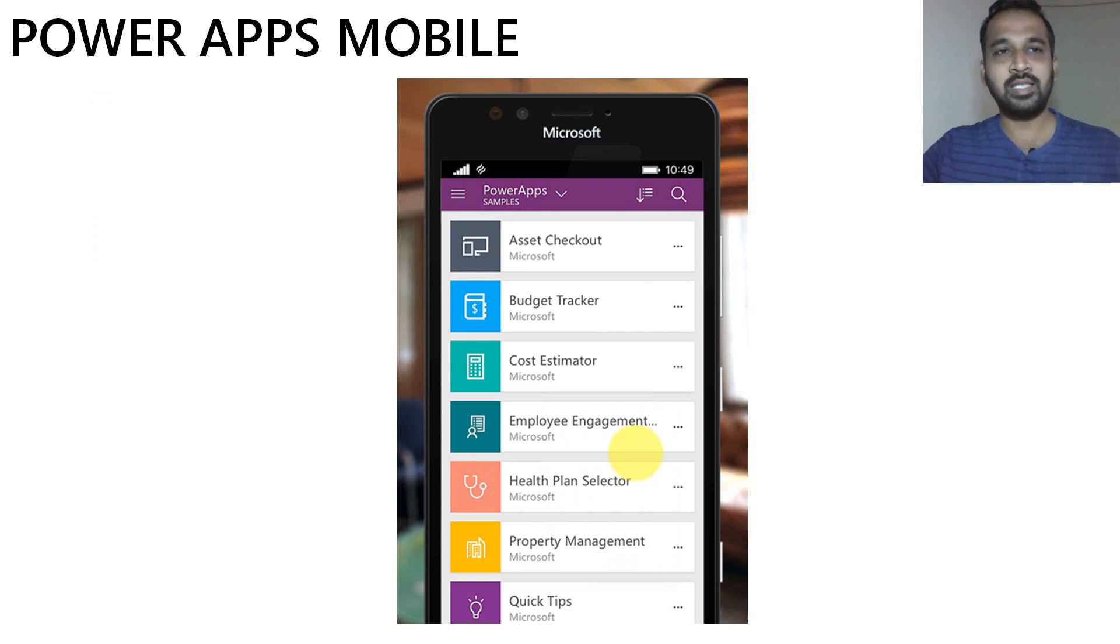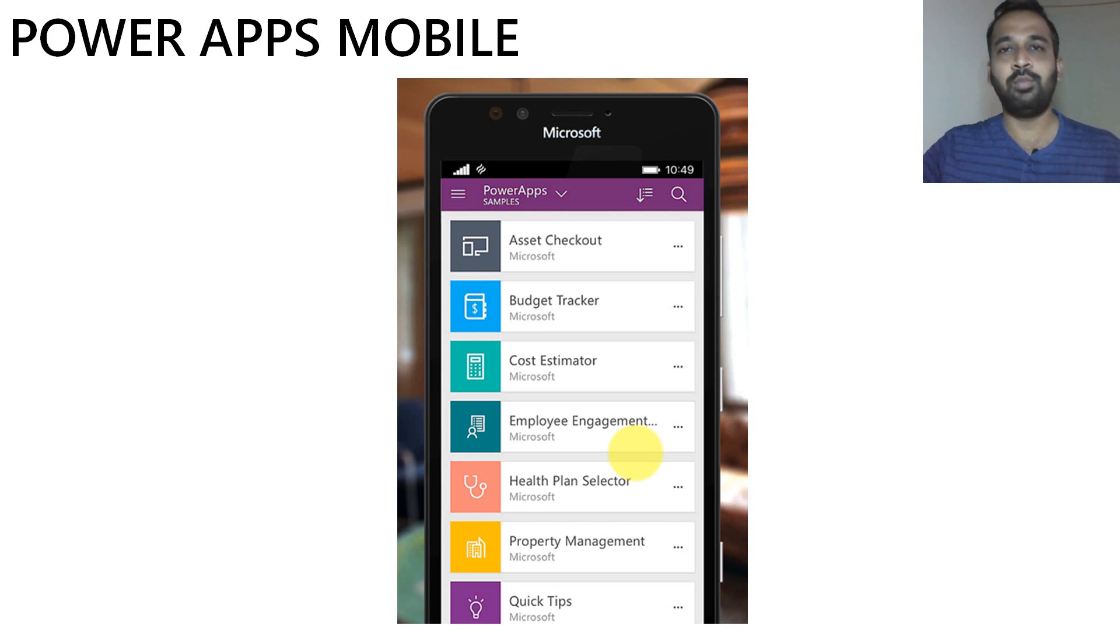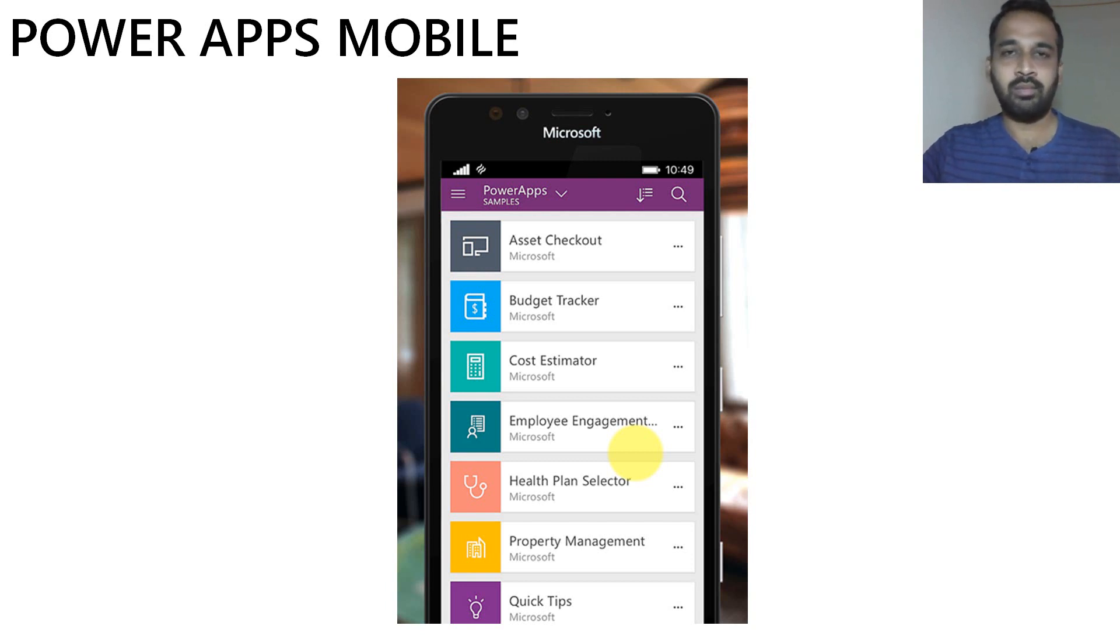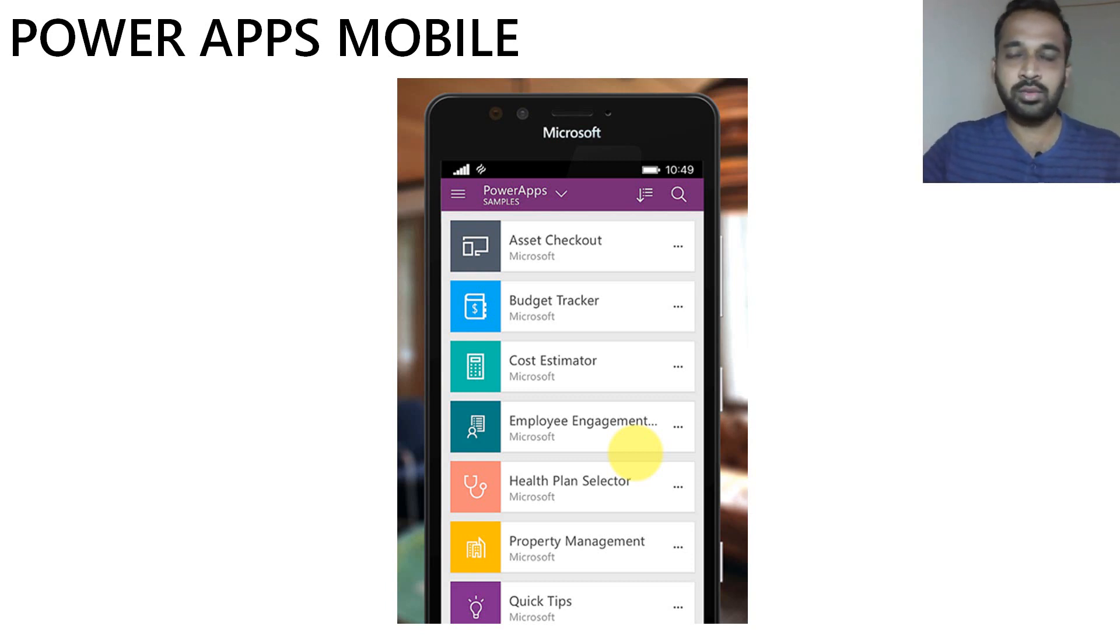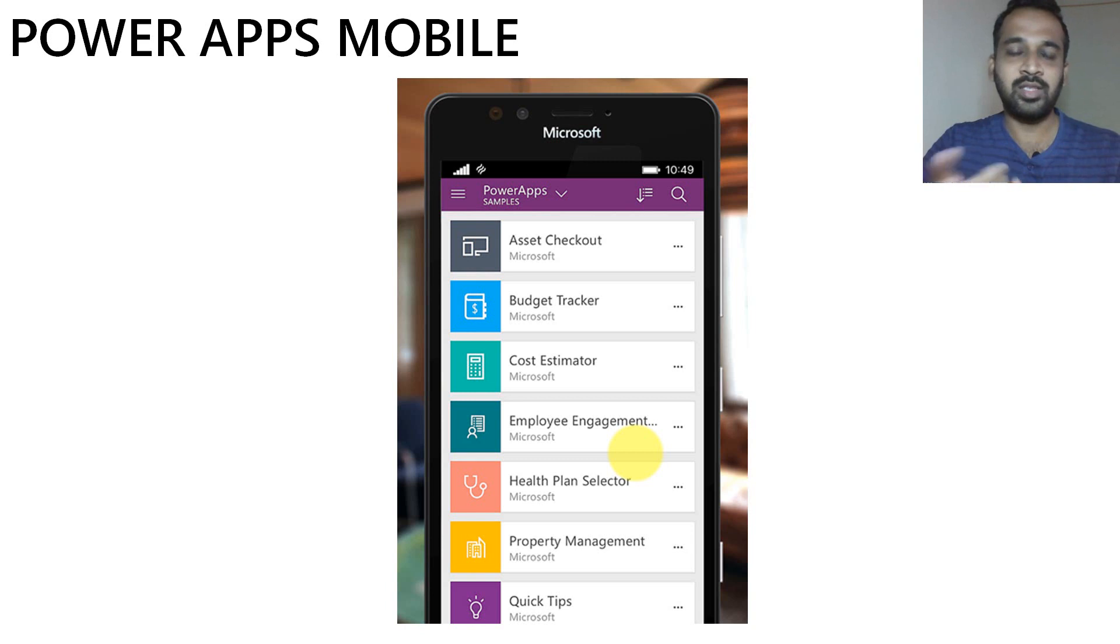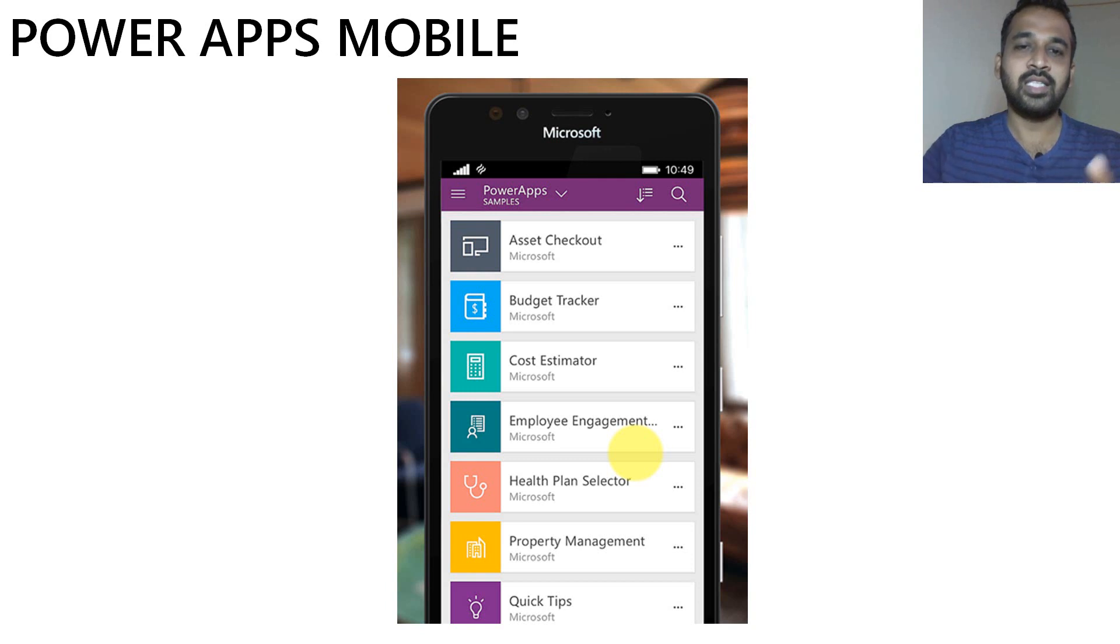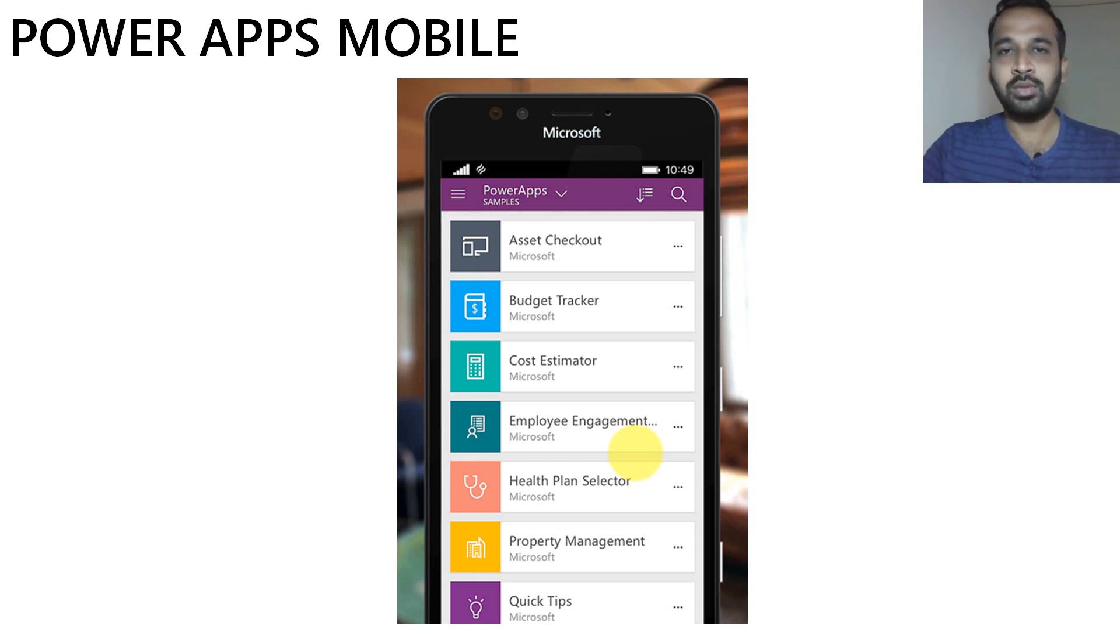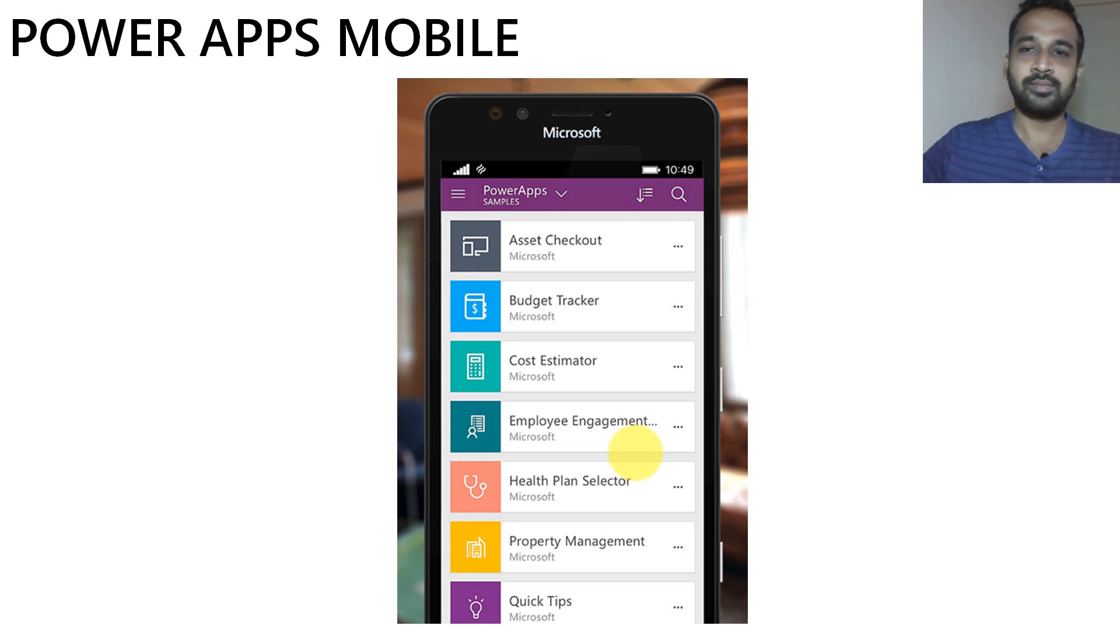And the next thing is the PowerApps mobile app. So whenever you develop an app and you are going to publish the app, you need to download the Microsoft PowerApps app from the stores, whether it's iOS store or the Android store. You can download and install it there. So whatever the app is shared with you or developed by yourself, it is visible over there. You can use that. Make sure that this app is going to use your camera, GPS connectivity, and so on.